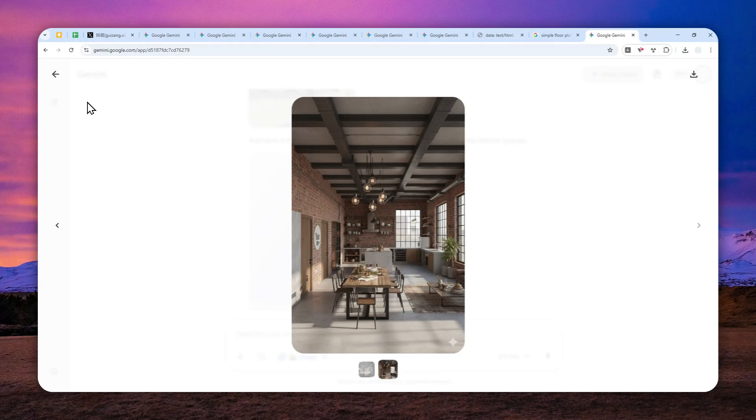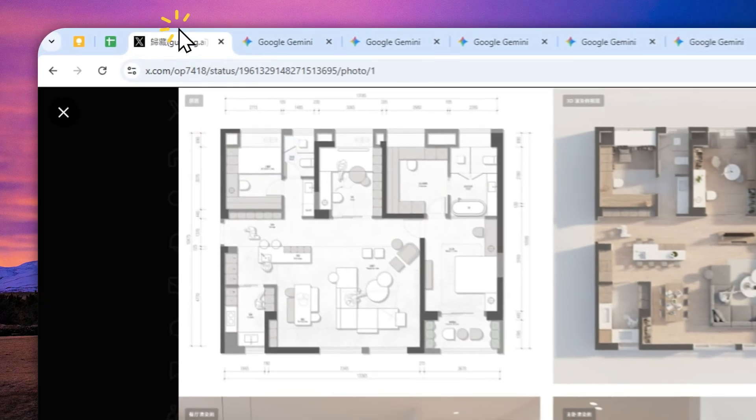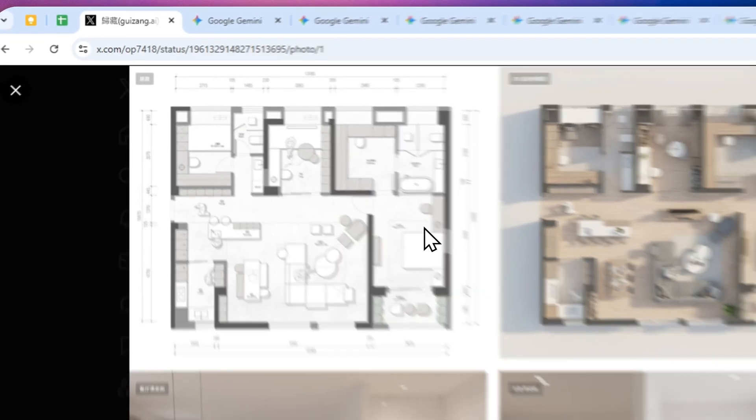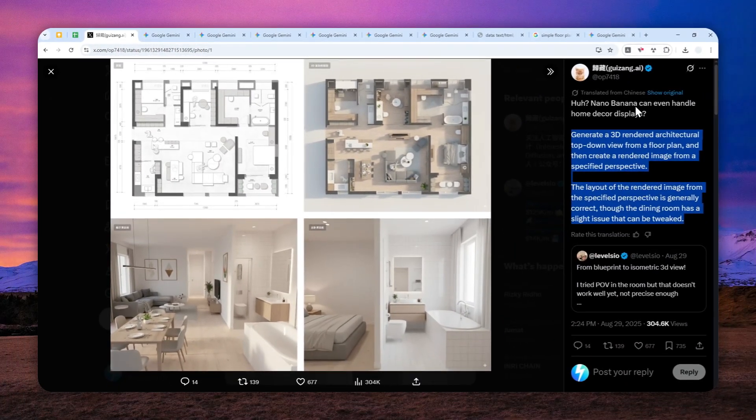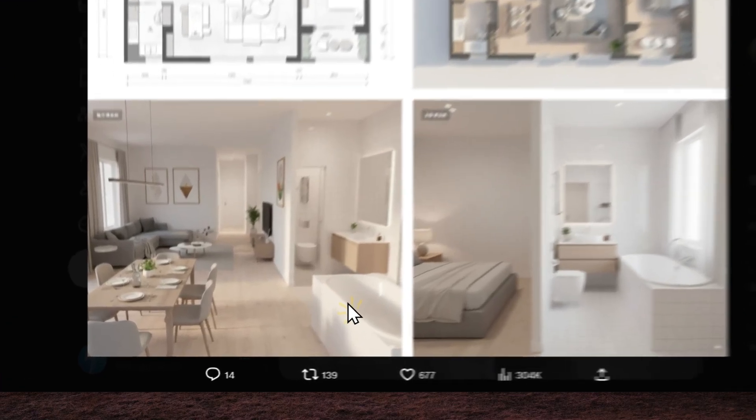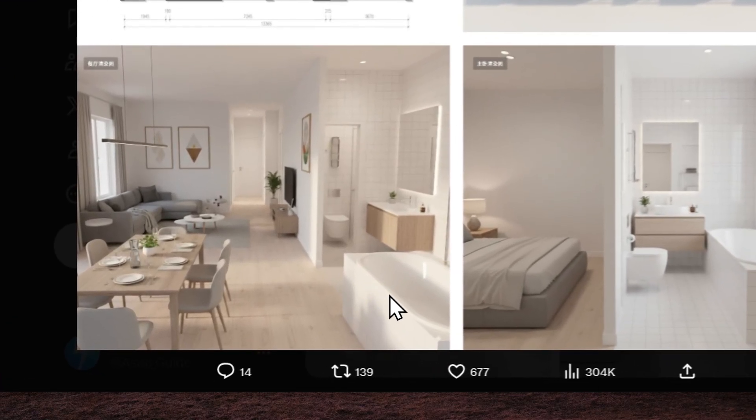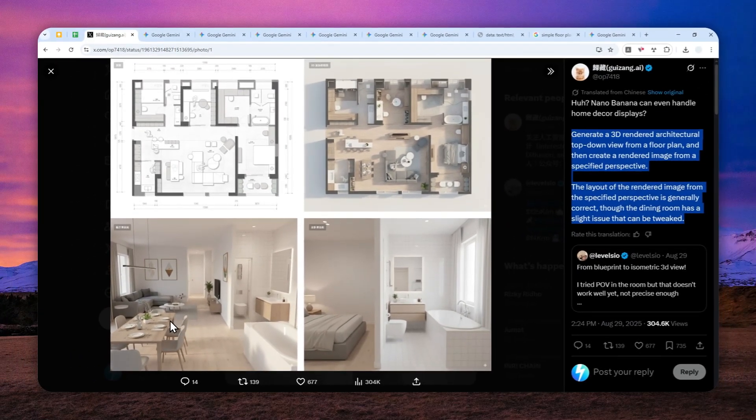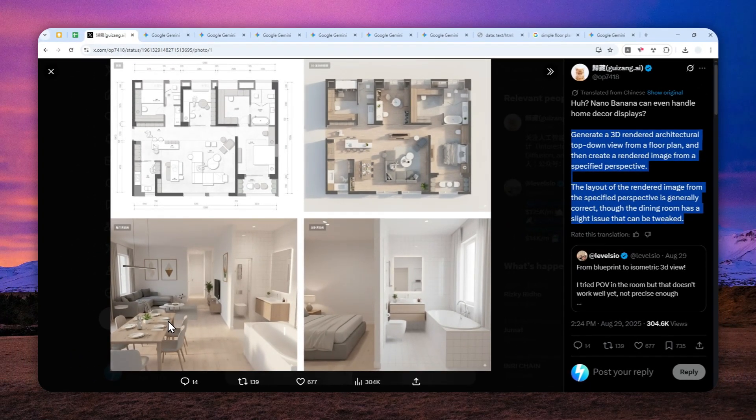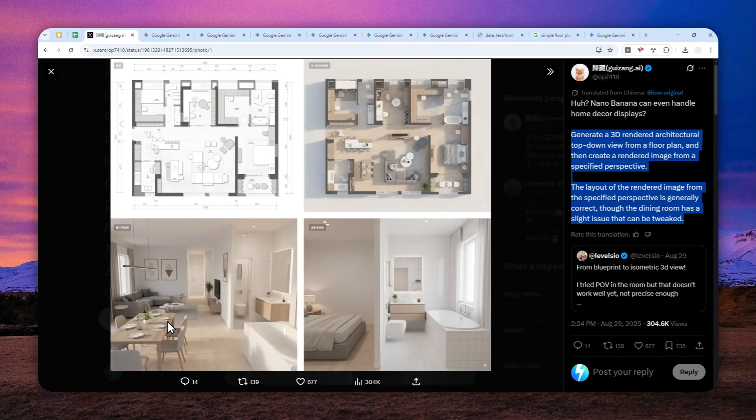So if you look at the example that was provided by the original prompt creator, as you can see here there is a bathtub inside of the kitchen. That is not accurate. It's not something that actually exists in the floor plan.